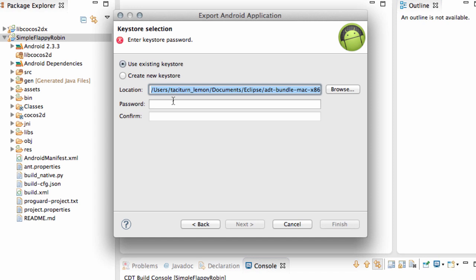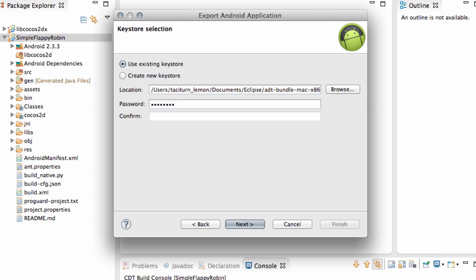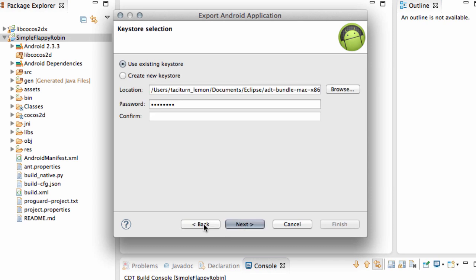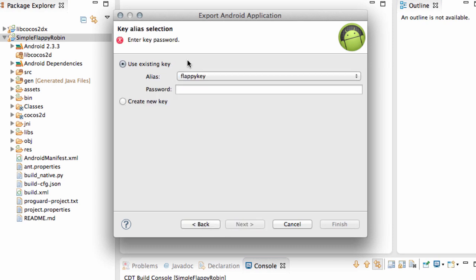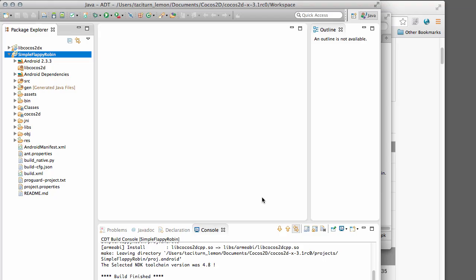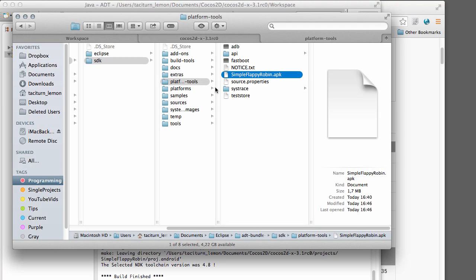We're using this existing keystore that I've created. Keystore was tampered with or password was incorrect. We're using the flappy key. And let's try again. Okay. It seems to have worked this time.